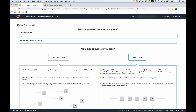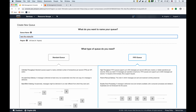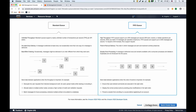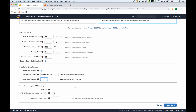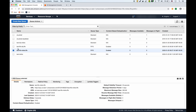Now we create the main FIFO queue, named 'test-fifo.fifo'. Configuring it: long polling set to 20 seconds, content-based deduplication enabled. In the redrive policy section, we select our FIFO DLQ and set the maximum receive count to 3. We leave encryption off and create the queue. Now we have both the main FIFO queue and its dead letter queue.